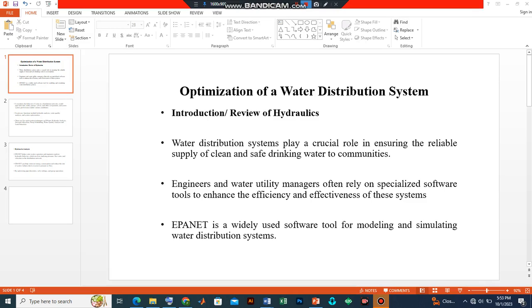Hello and welcome back to my channel. In today's video, we are going to look at some explanations behind the principles of optimizing a water distribution system using EPANET. We shall also look at the principles behind hydraulics and how we can use it to our advantage to optimize a water distribution network system.